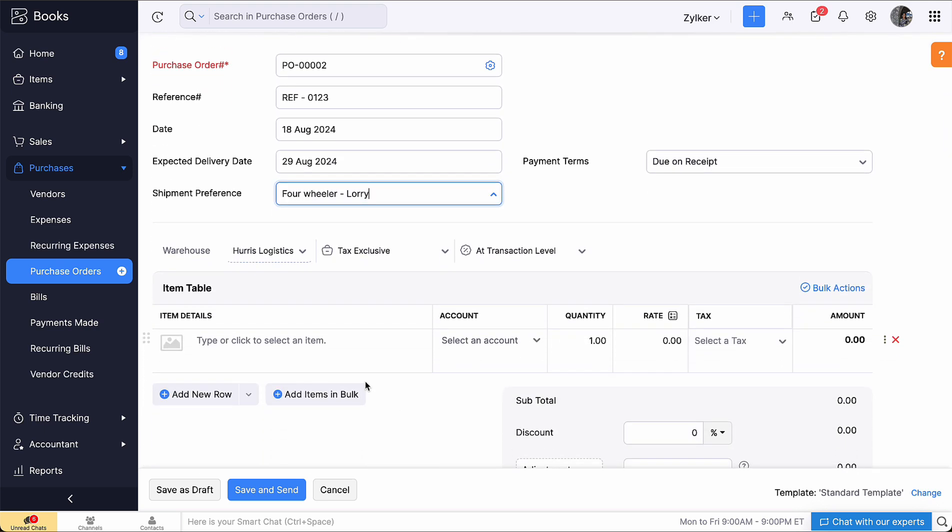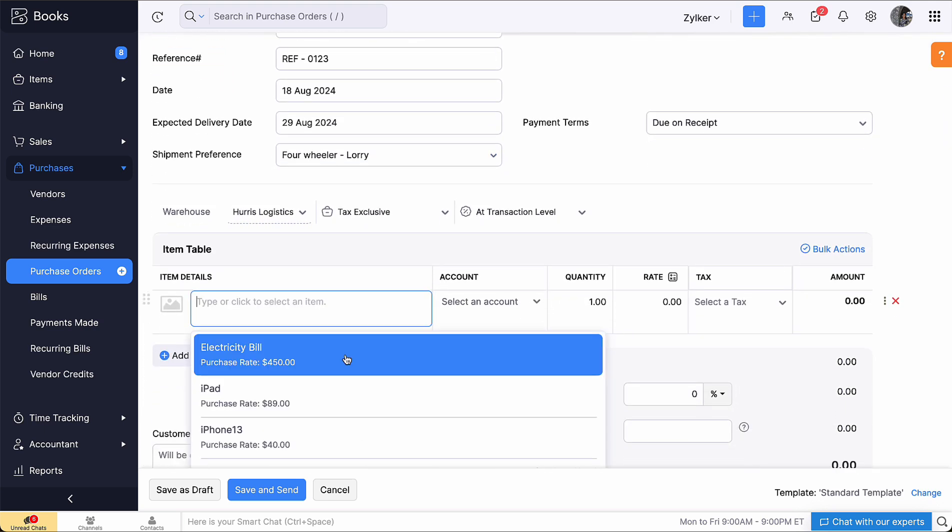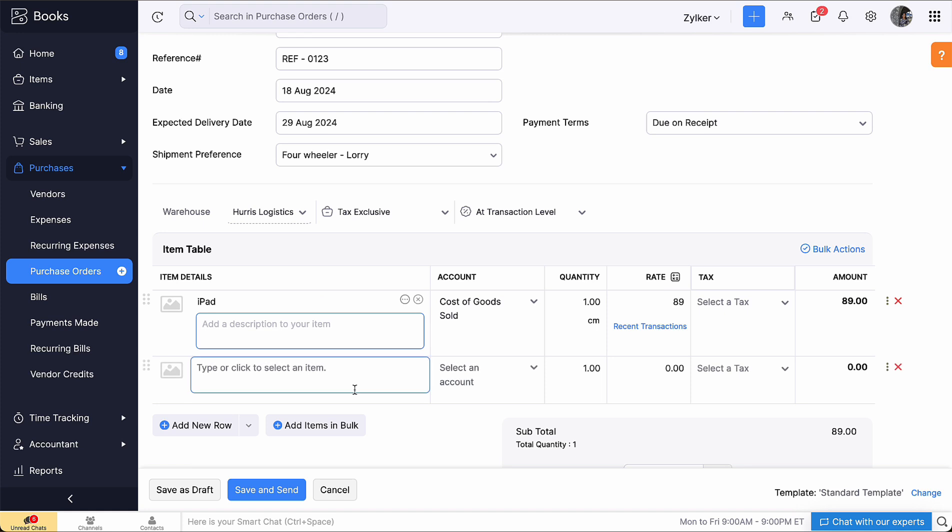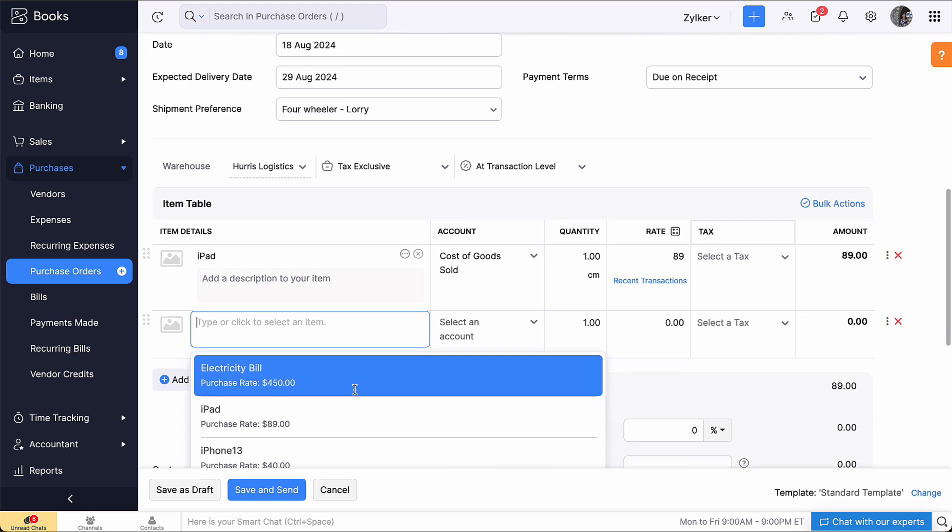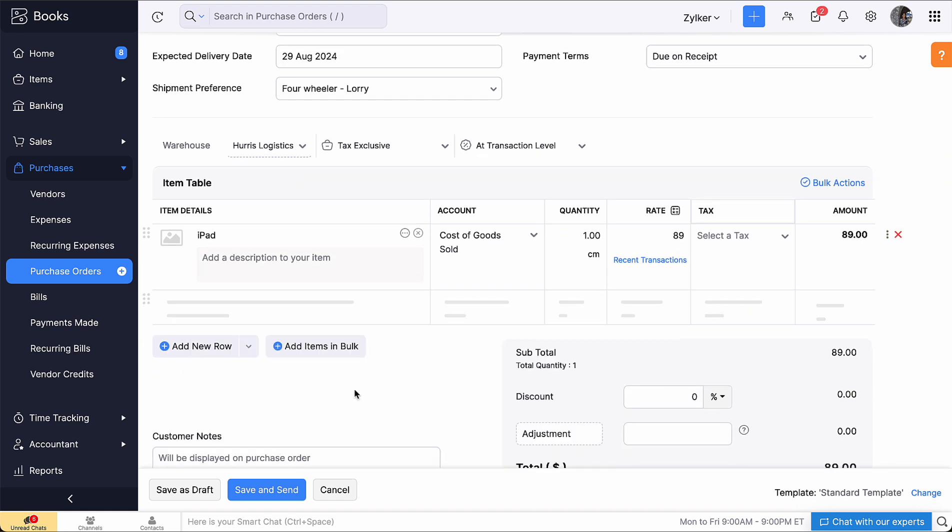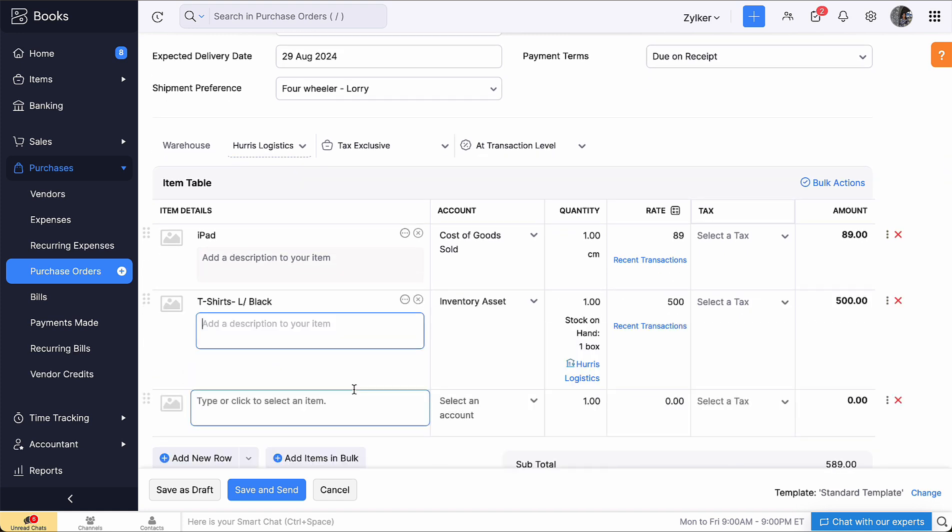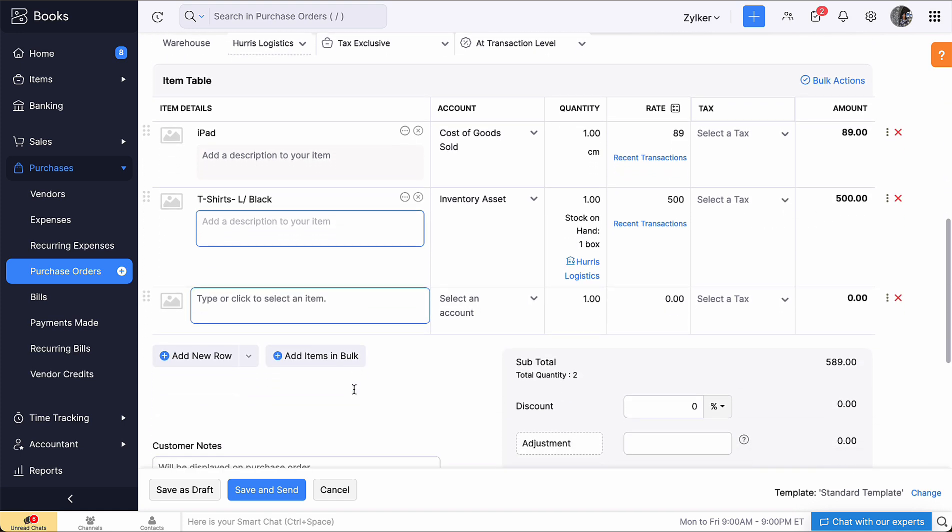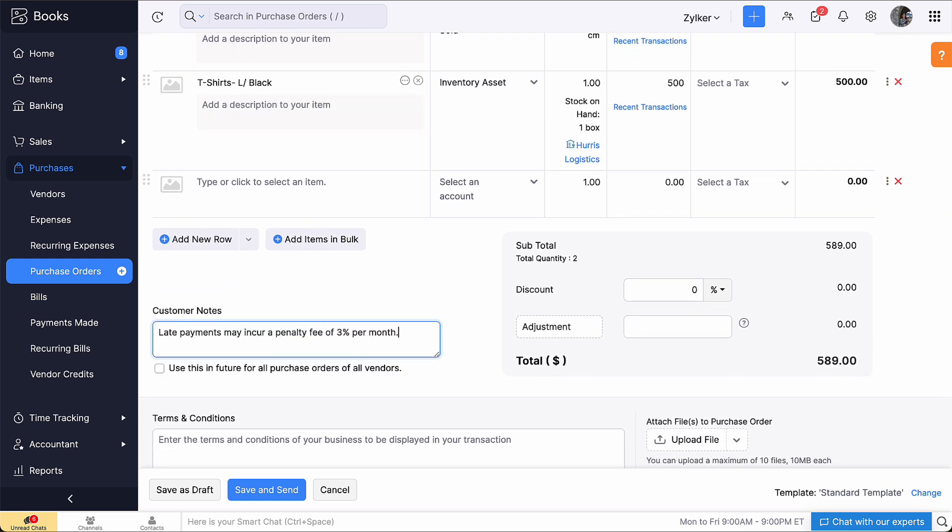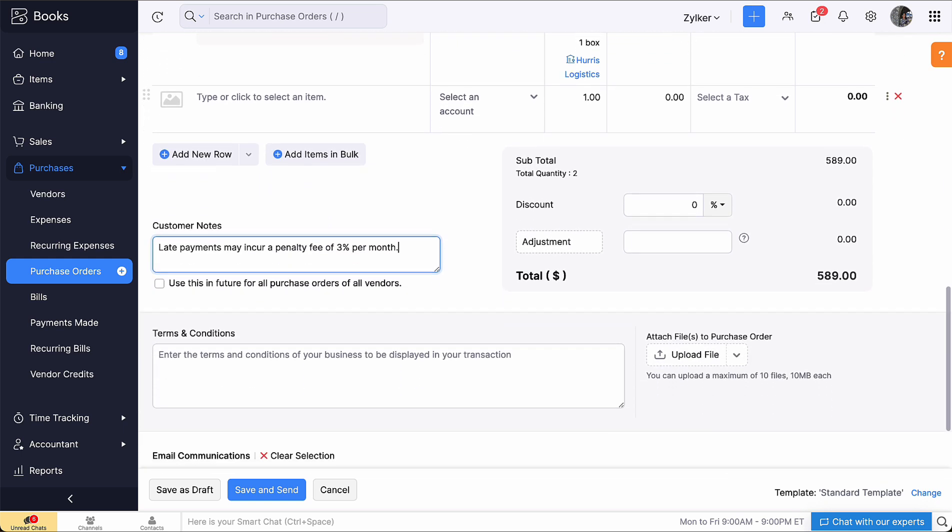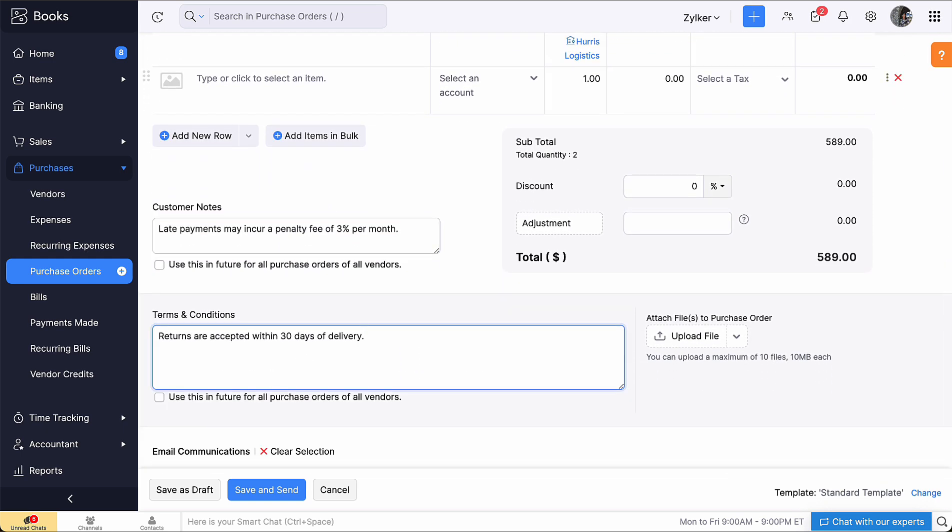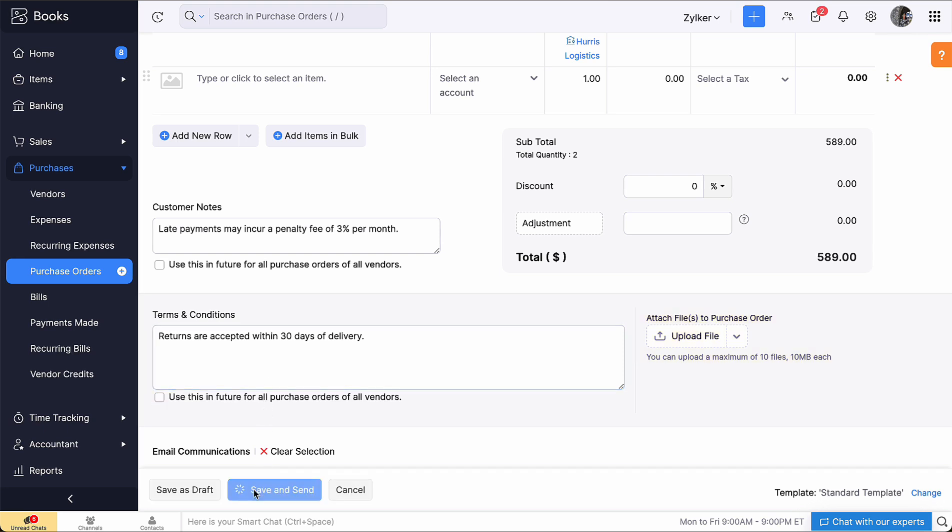Add the item details under the item table. You can also add items in bulk by clicking here. Add customer notes, terms and conditions and attach files if necessary. Then, click Save and Send.